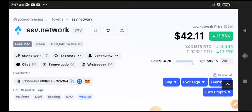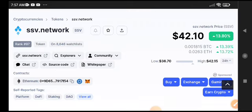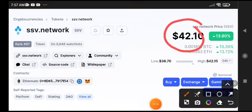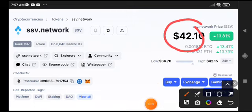SSV Network is making quick profit. As you can see, $42.10 is the current price of SSV Network with 13.81% gains right now in the market.